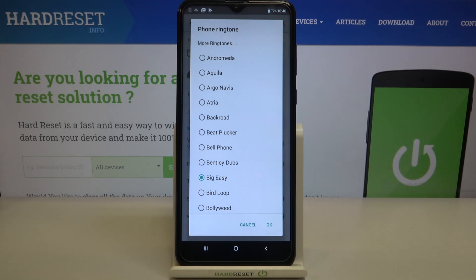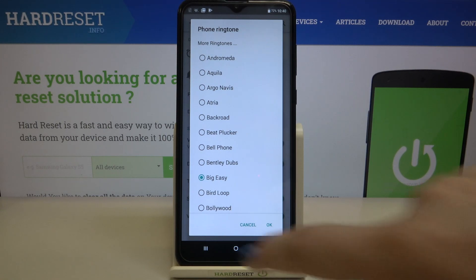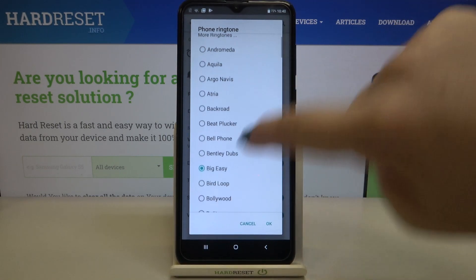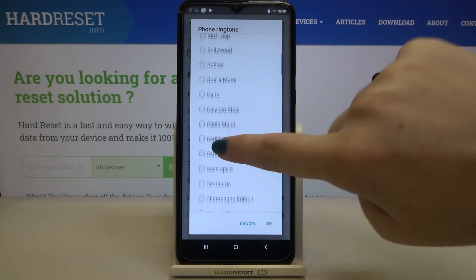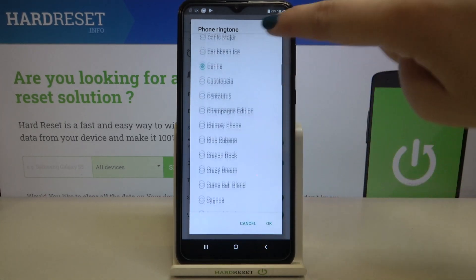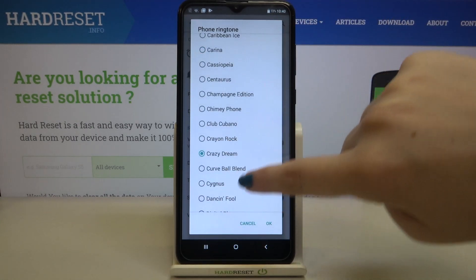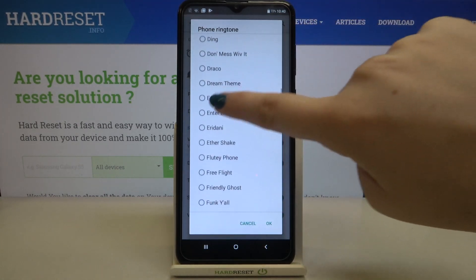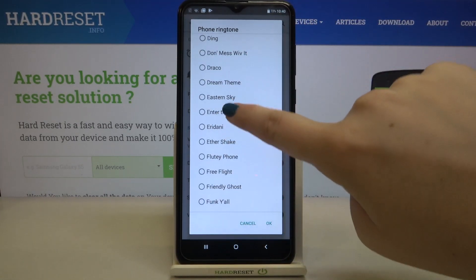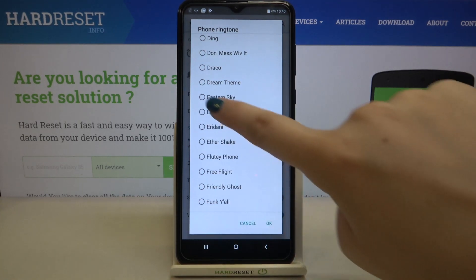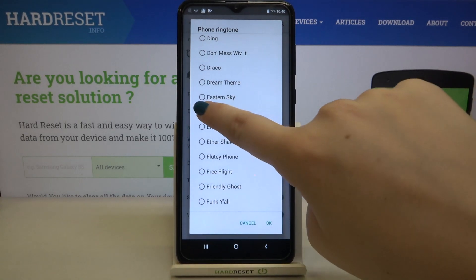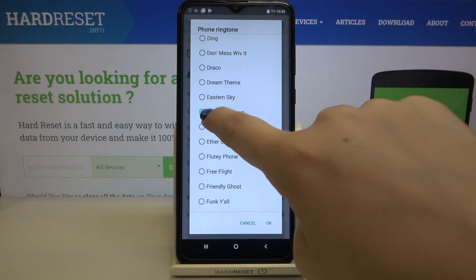Let me show you how to actually listen to how a particular ringtone sounds. All you have to do is simply tap on the one you would like to check and listen to how it sounds. If you are happy with your choice, make sure that the option you would like to set is marked.